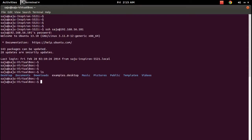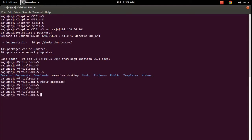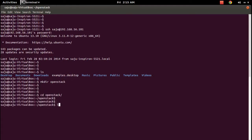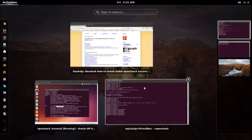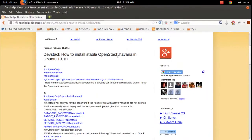Right now I am inside that virtual machine. Let me create a folder named 'openstack', then go into that folder. From here I am going to clone DevStack from GitHub.